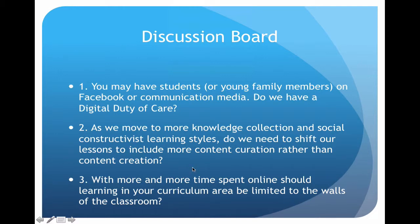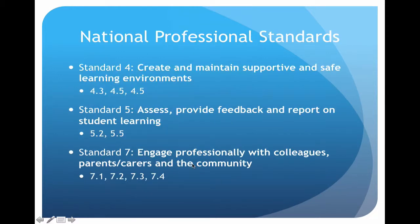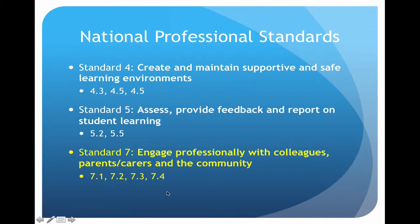National professional standards: we've covered this. This time was standard four, five, and seven. I want us to focus on standard seven, which is 'engage professionally with colleagues, parents, and carers.' You can see we're talking about online communication, so this is really a good, easy one to tie in with that. All right, good luck.